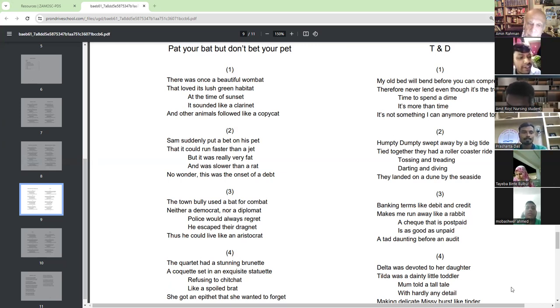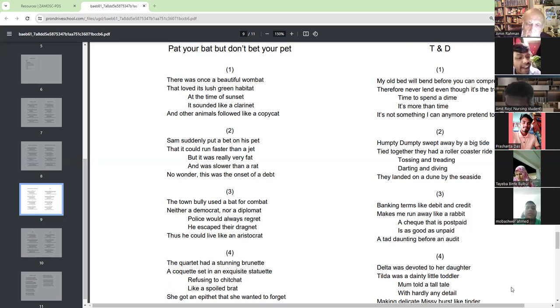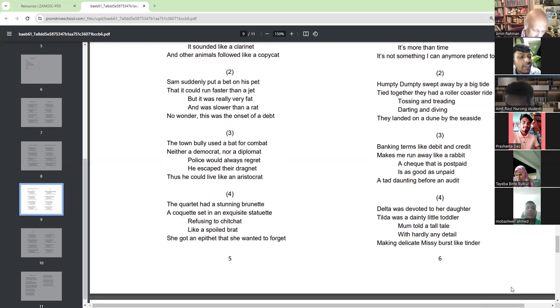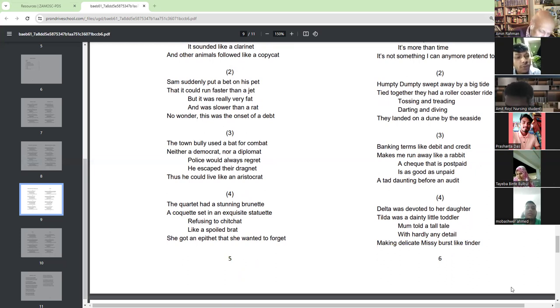Refusing to chit chat like a spoiled brat, she got an epithet that she wanted to forget.